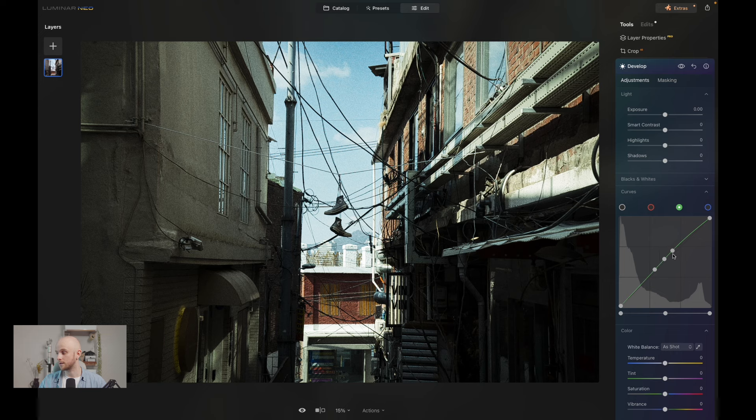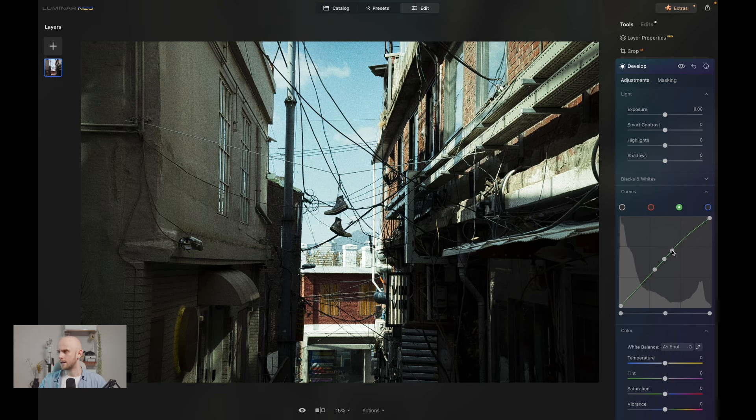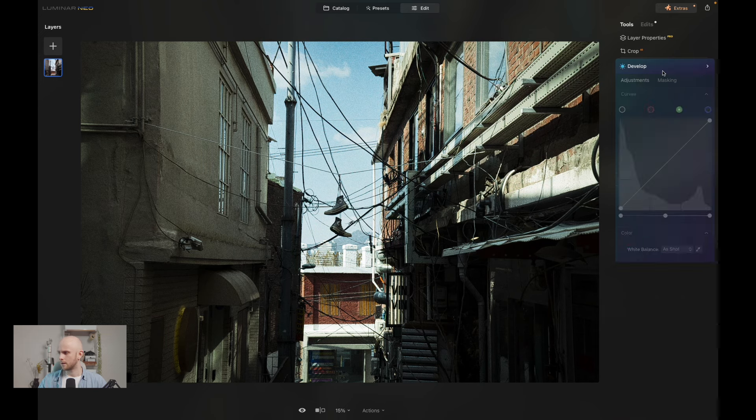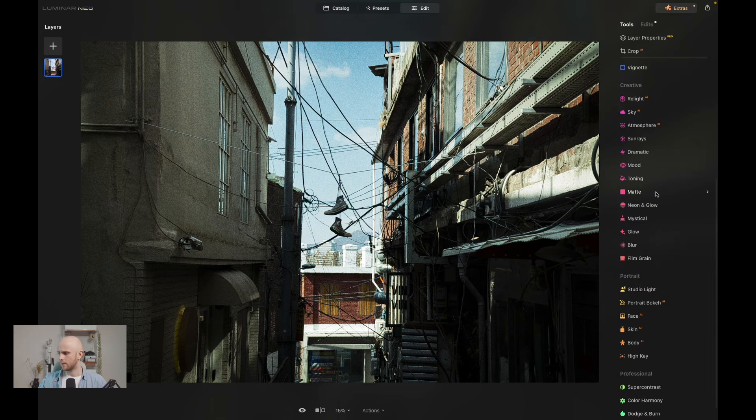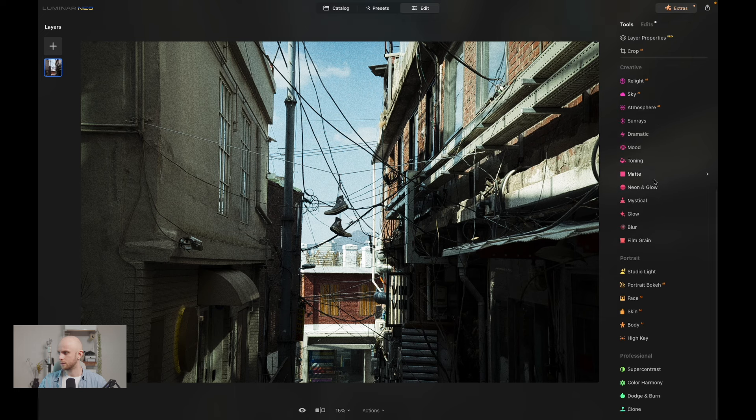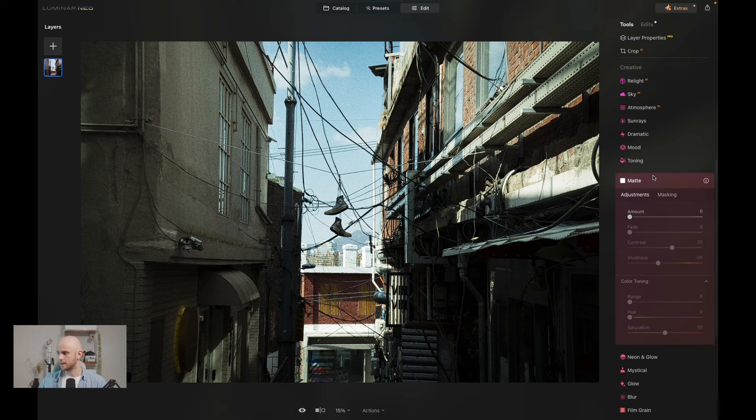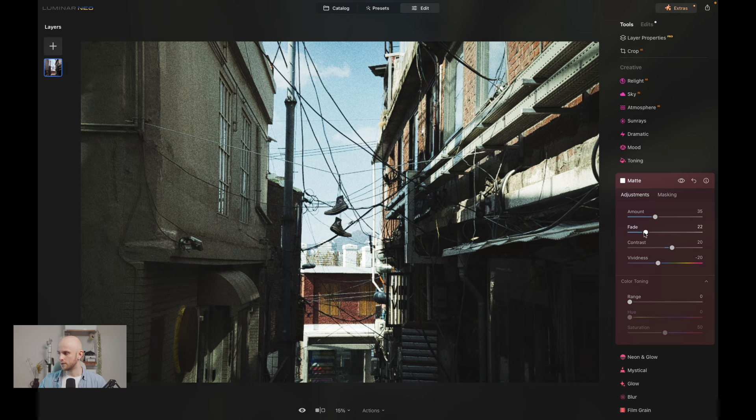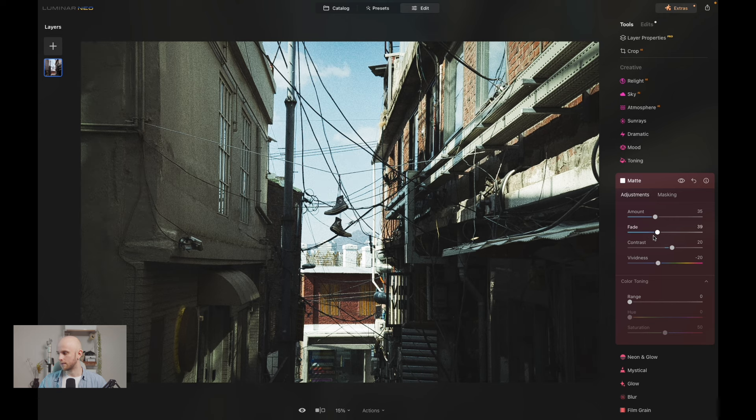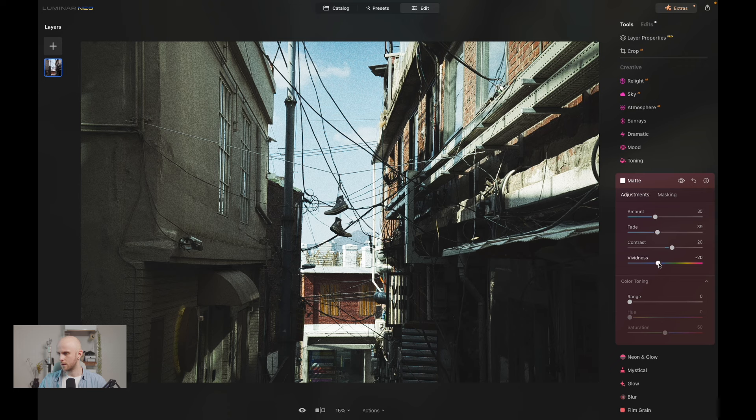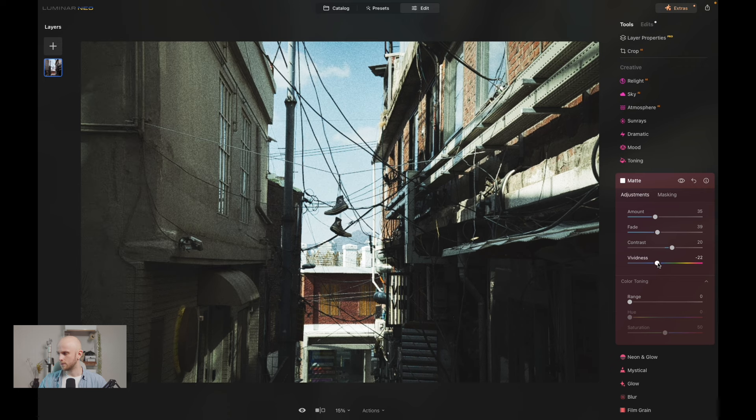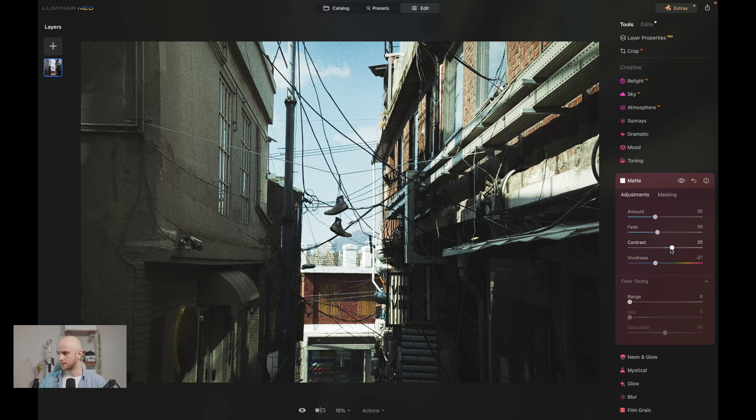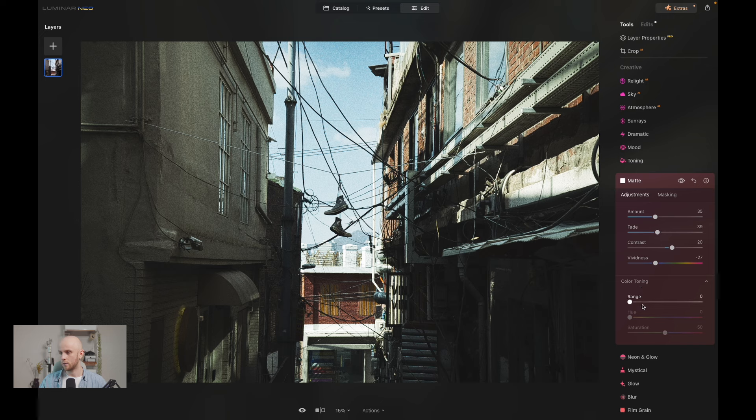Now let's apply the matte tool, and this is going to help us give the printed effect of a film photo, because what we want to do is reduce some of the vibrancy which digital photos have, as opposed to film cameras. They're a little bit more muted, a little bit more subdued, and we can bring down the vividness also here.